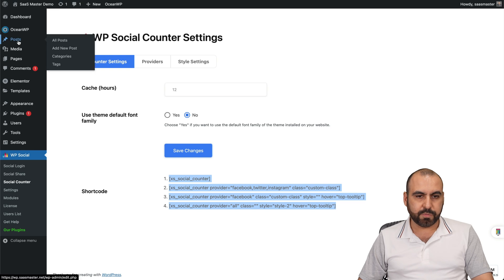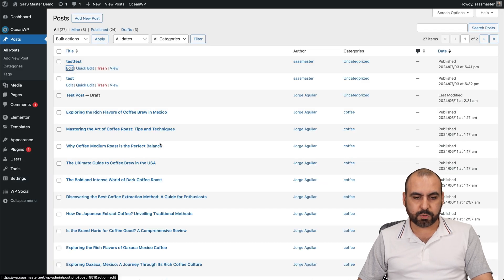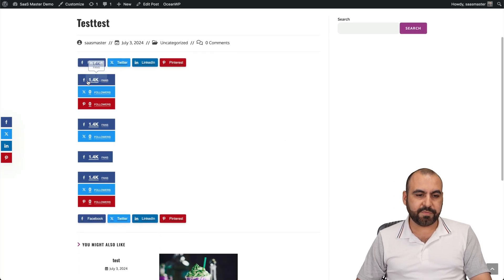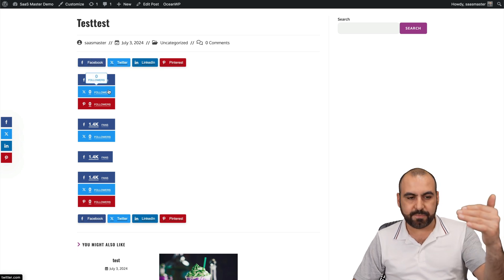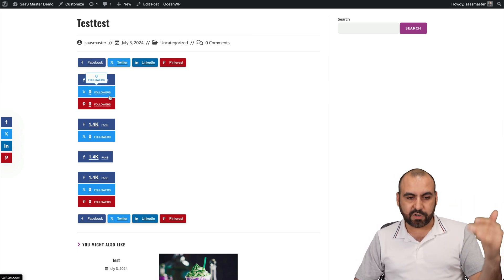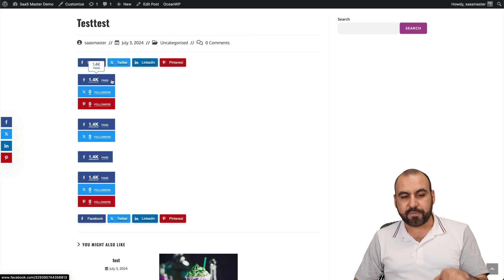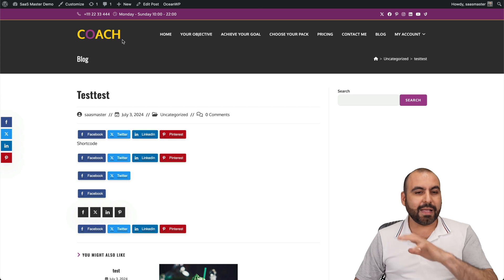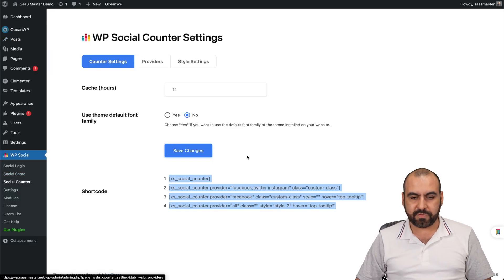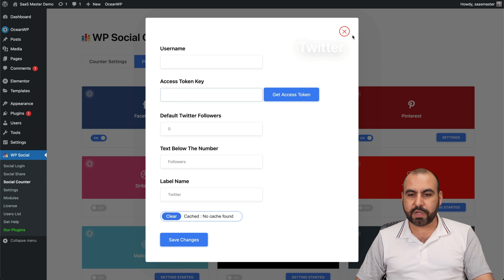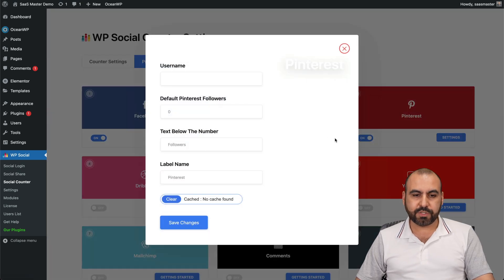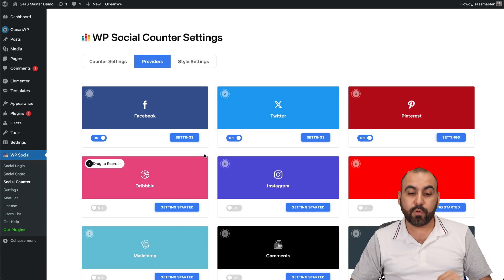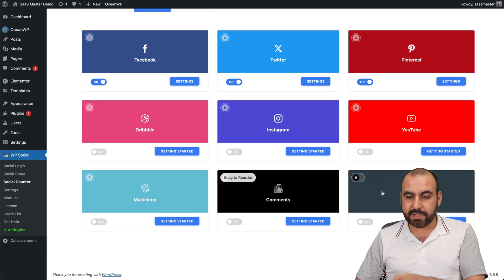Let me embed the social counter shortcode into a post to show you how it looks. After updating and previewing, you can see 1,400 fans for Facebook. I haven't set up X or Pinterest yet, so they show zero followers. But it's not complex — for X it asks for an access token, and for Pinterest just the username. Once you add those, it pulls in the follower counts automatically.